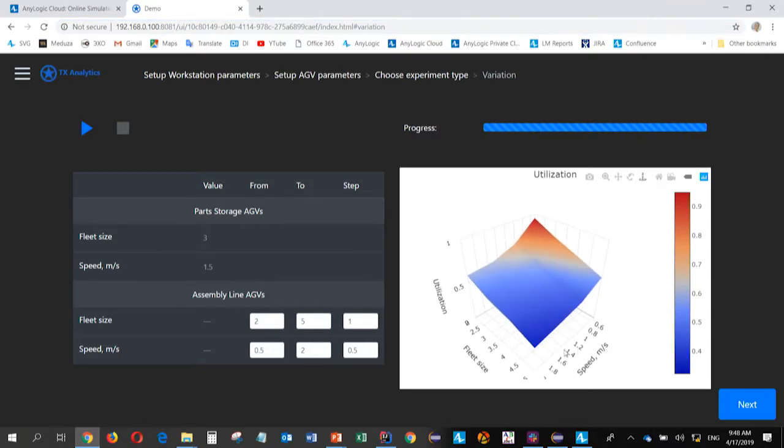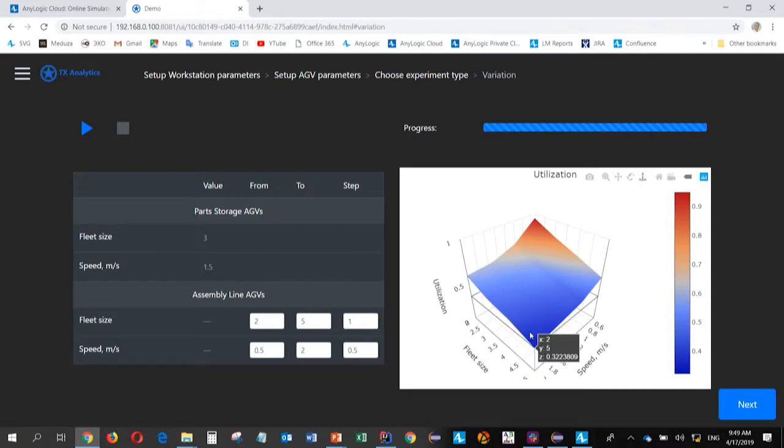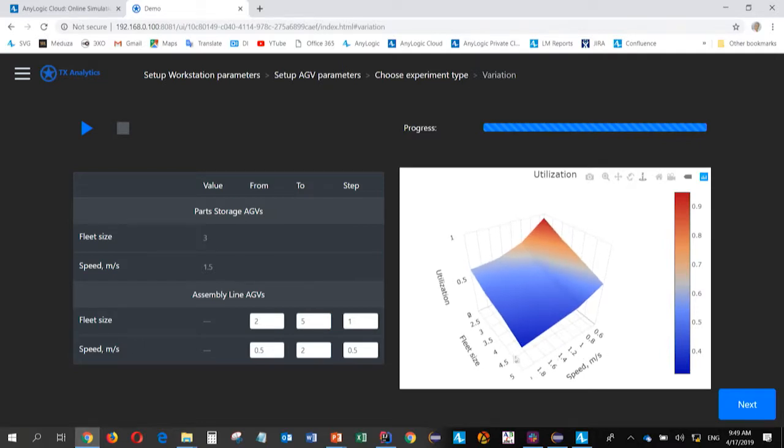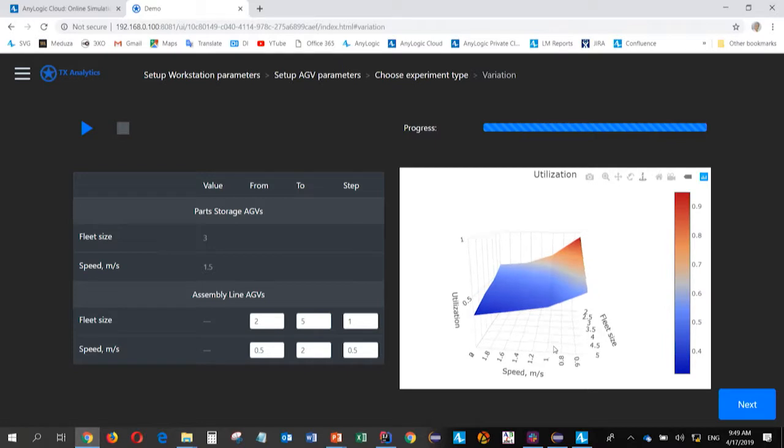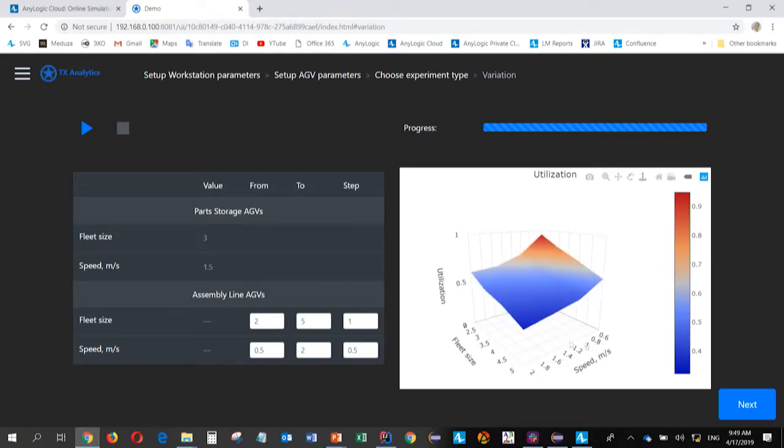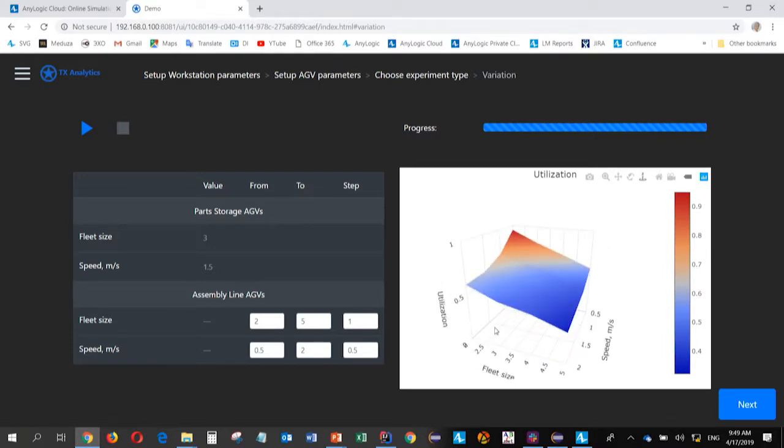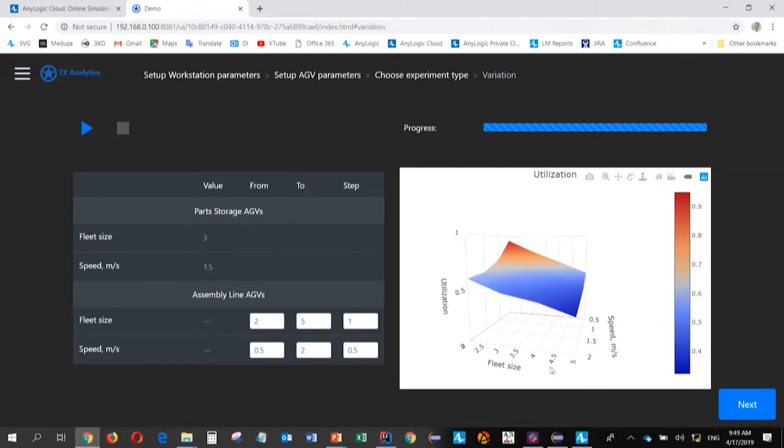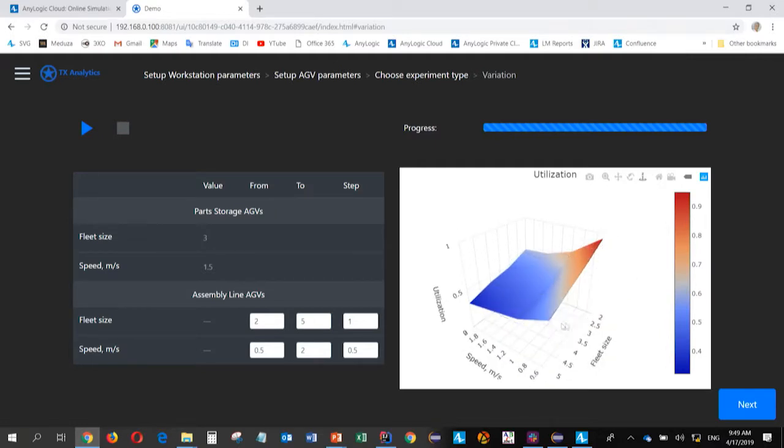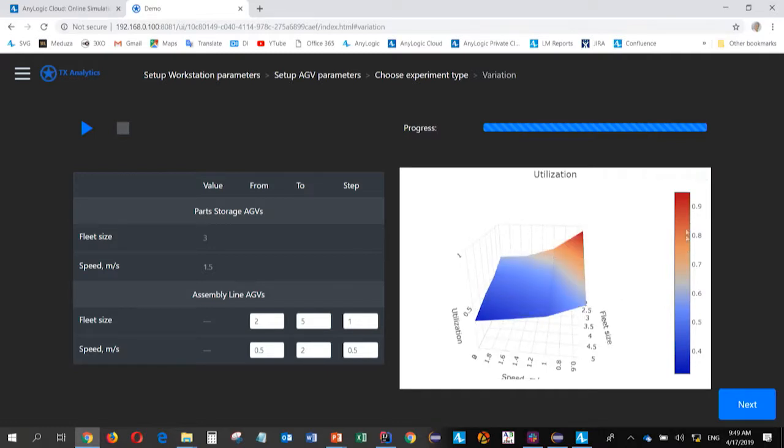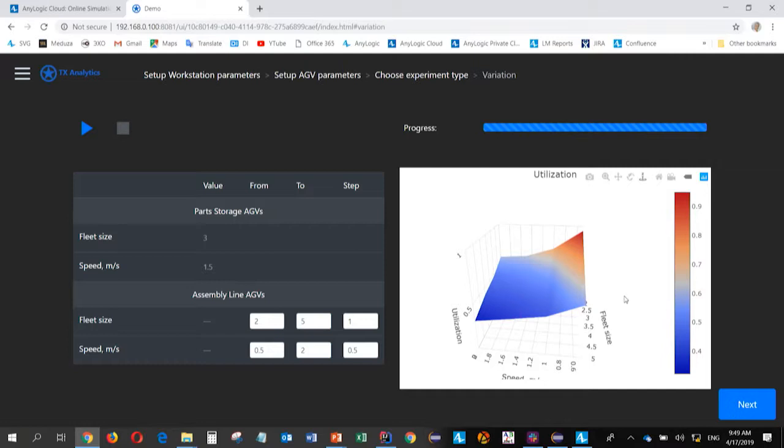So, here we go. So, Nikolai, would you like to comment on the chart, what we see here? So, here we see a three-dimensional surface plot, which shows us utilization of our AGVs. So, this is against two parameters, which we vary here, which are fleet size and speed, and it's pretty intuitive, right? Intuitive, understandable. It's pretty straightforward. If you have more AGVs, their utilization will fall down. And you can color your surface, change the appearance. It's fully yours implementation.